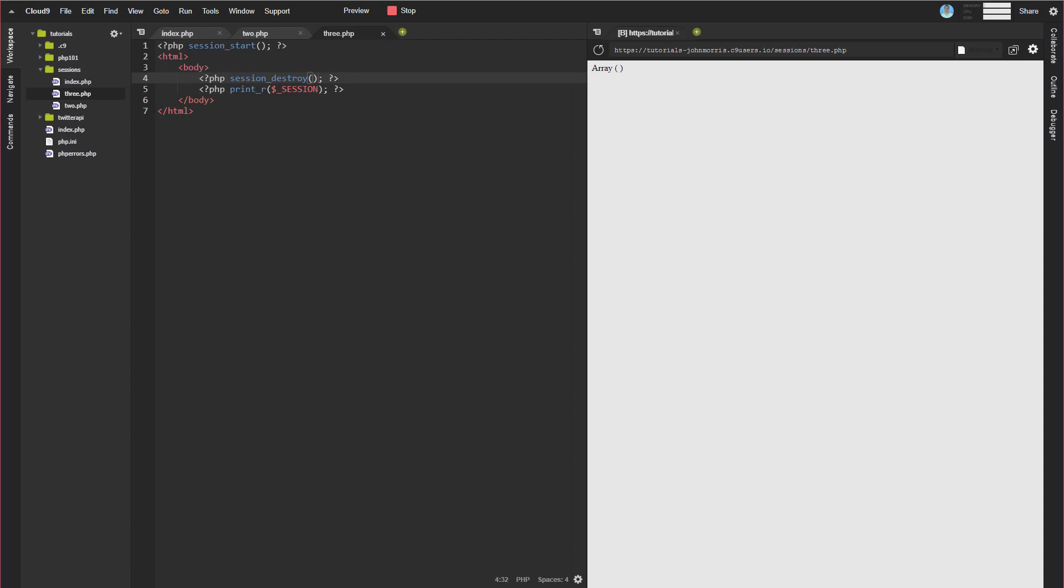Now, you can also store data submitted in a form and you can store it into a session. So you would just simply create the form like you would normal on one page and then on the page that the form submits to. So when you create a form that you're going to use inside of PHP, oftentimes it will submit to another page. Sometimes it'll submit to the same page, but wherever you're handling that post data, whether it's another page or the top block of the same page, whatever it is.